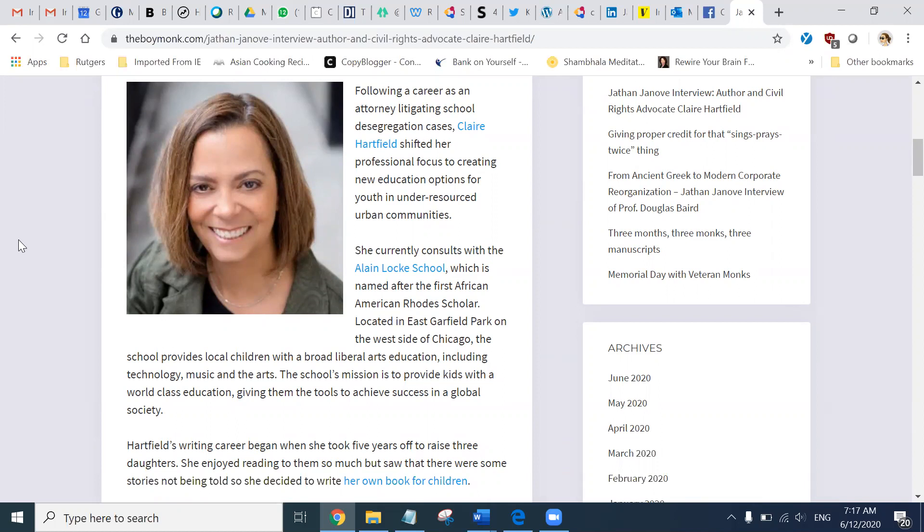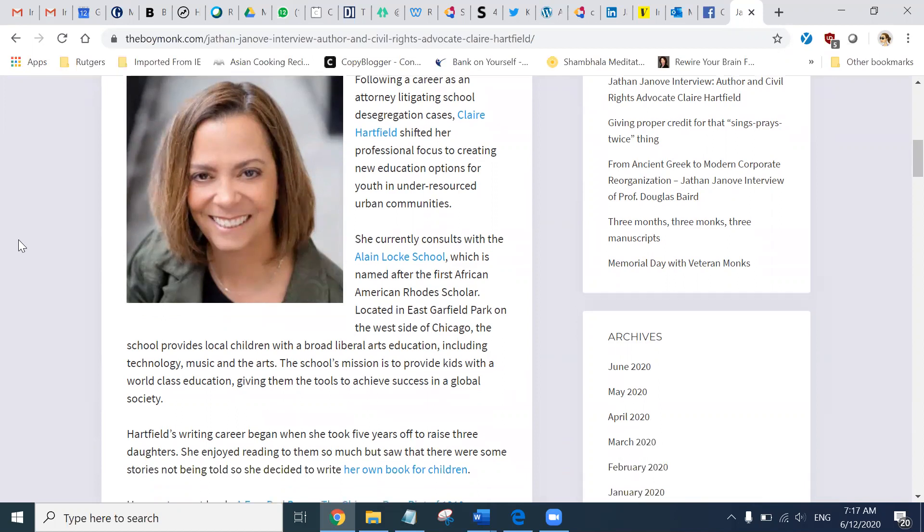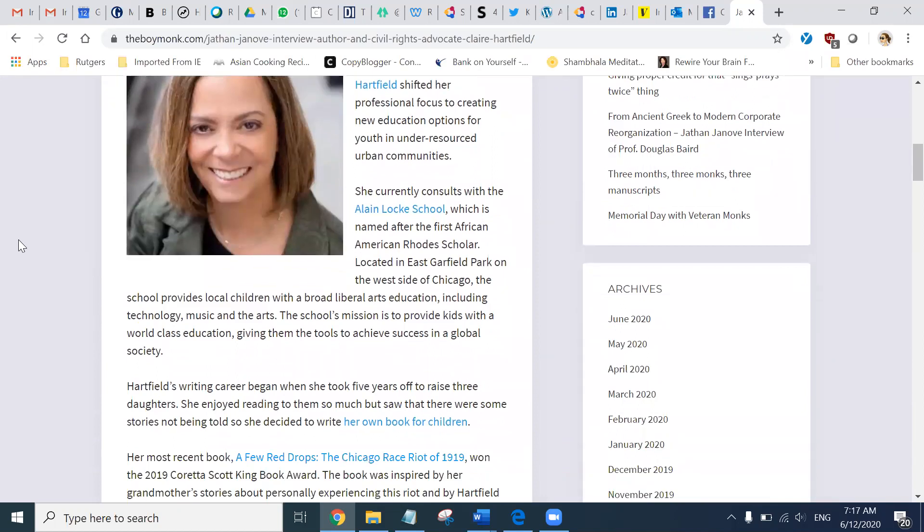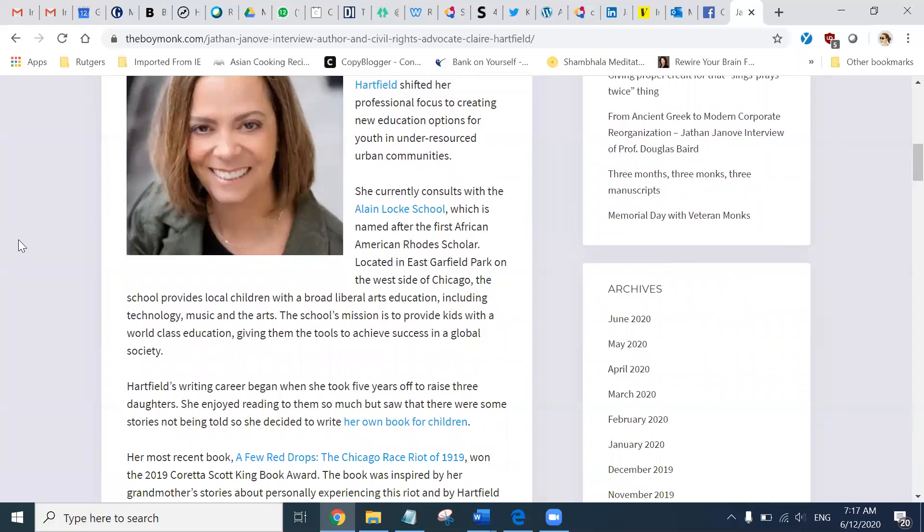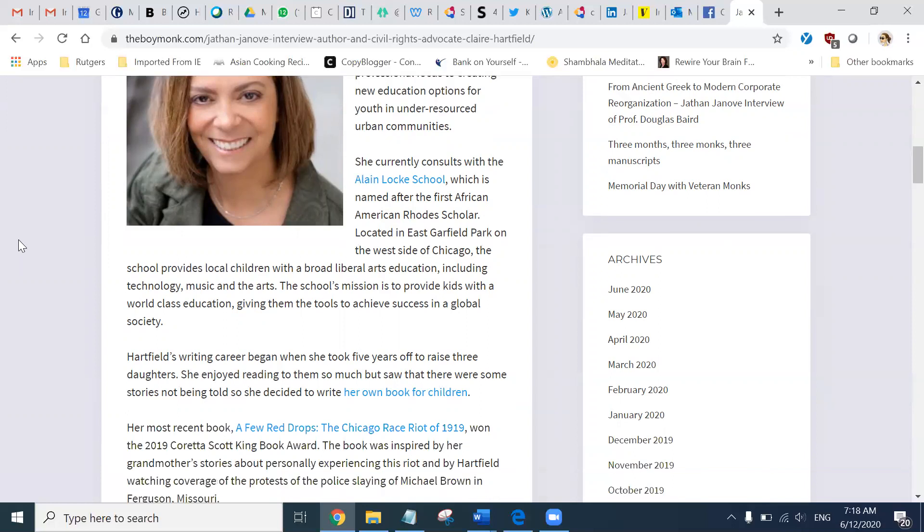Following a career as an attorney litigating school desegregation cases, Claire Hartfield shifted her professional focus to creating new education options for youth in under-resourced urban communities. She currently consults with the Allen Locke School, which is named after the first African-American Rhodes Scholar. Located in East Garfield Park on the west side of Chicago, the school provides local children with a broad liberal arts education, including technology, music, and the arts. The school's mission is to provide kids with a world-class education, giving them the tools to achieve success in a global society.